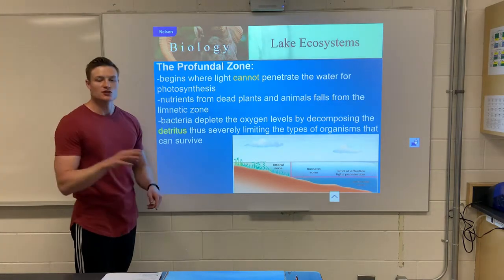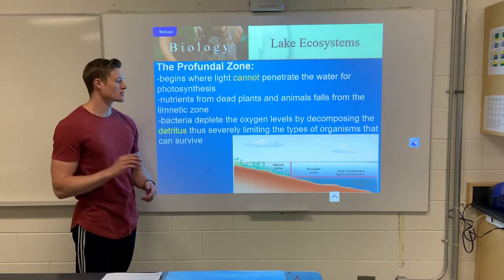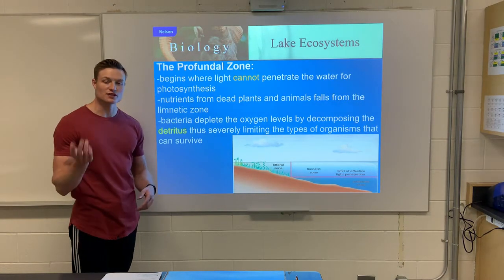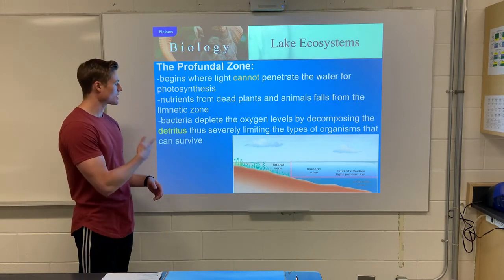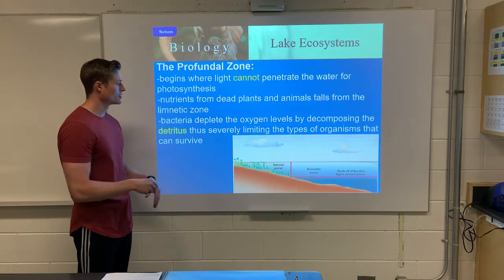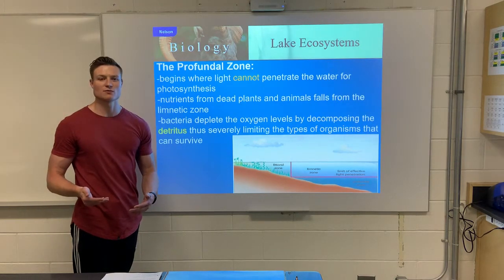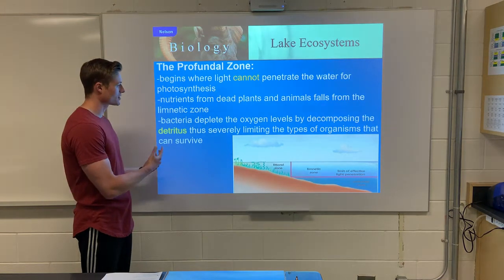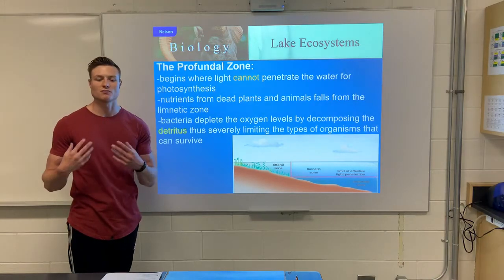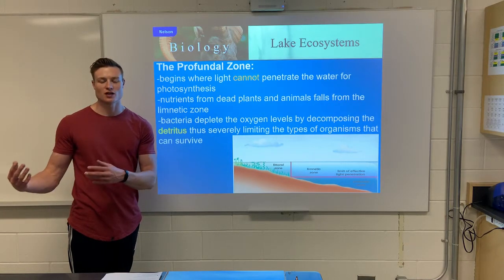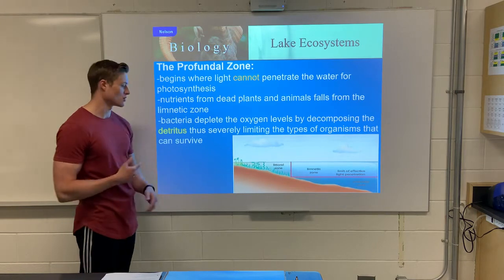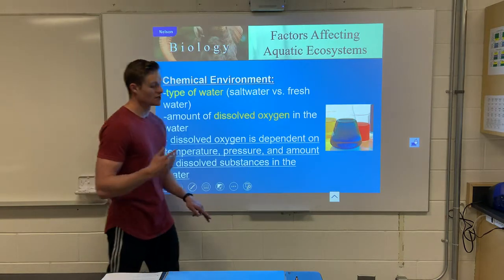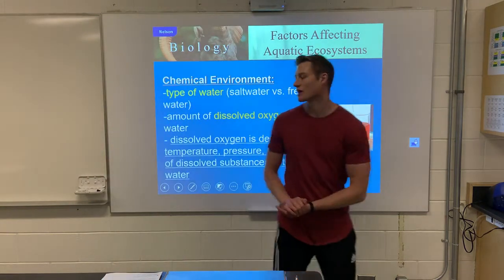Up until a certain depth, light penetrates, but eventually it stops and we reach the profundal zone. Light cannot enter the profundal zone — it's too deep. We generally find nutrients, decomposers, dead plants, and dead animals that have fallen to the bottom of the lake. Oxygen levels tend to be very low because decomposers are using all the oxygen to break things down. So mostly it's just decomposers at the bottom.